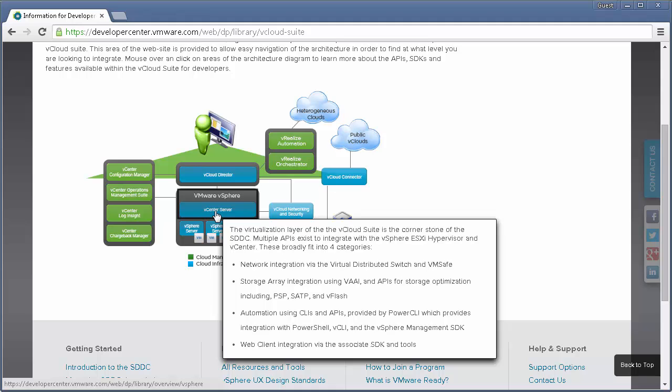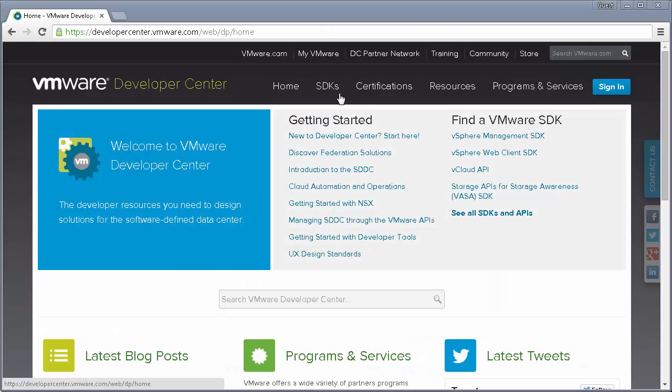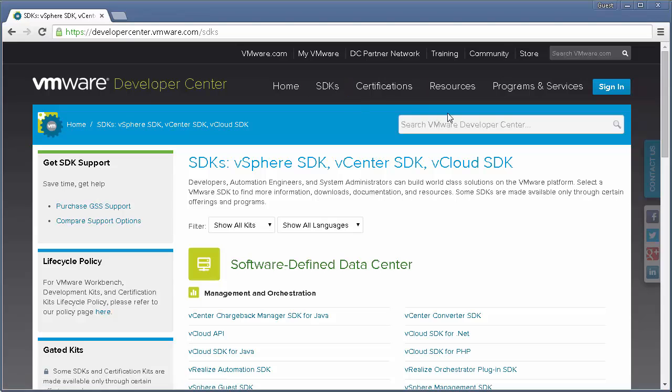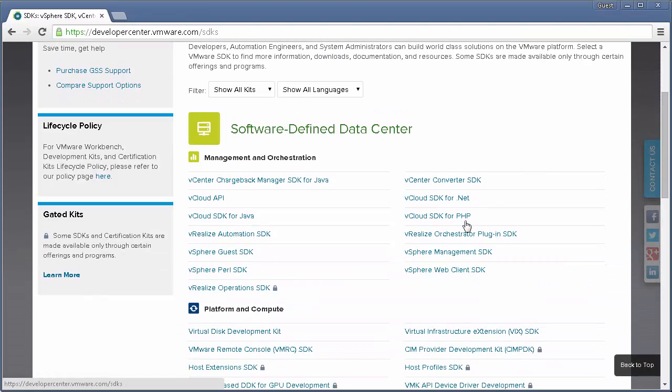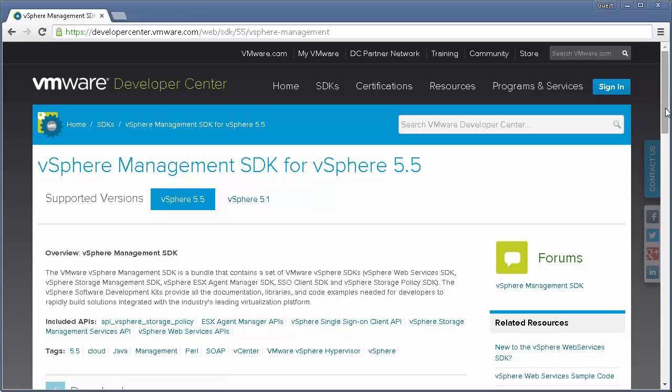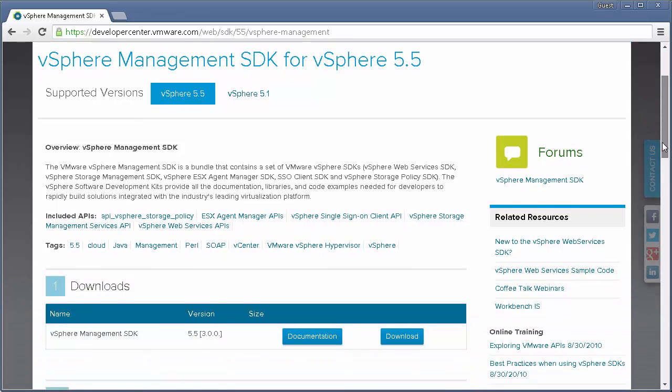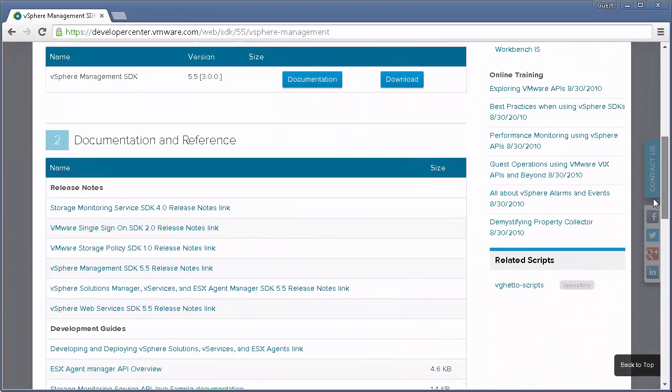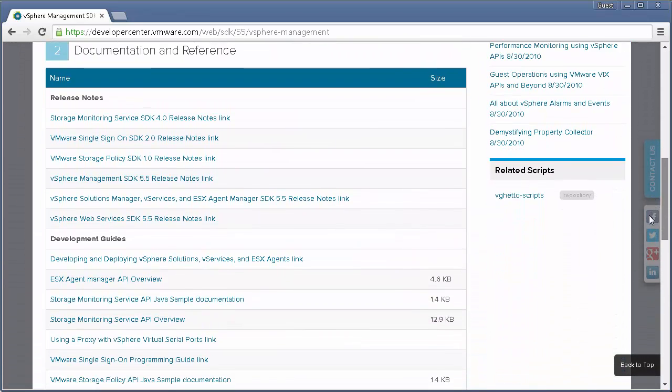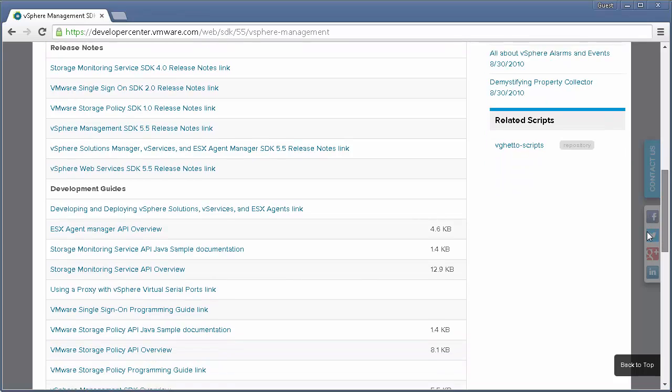Now that you know what you're looking for, let's go back to the SDK page and drill down on one of the SDKs. Here's the vSphere management SDK. You can see an overview, the downloads, and documentation, including development guides and API references.